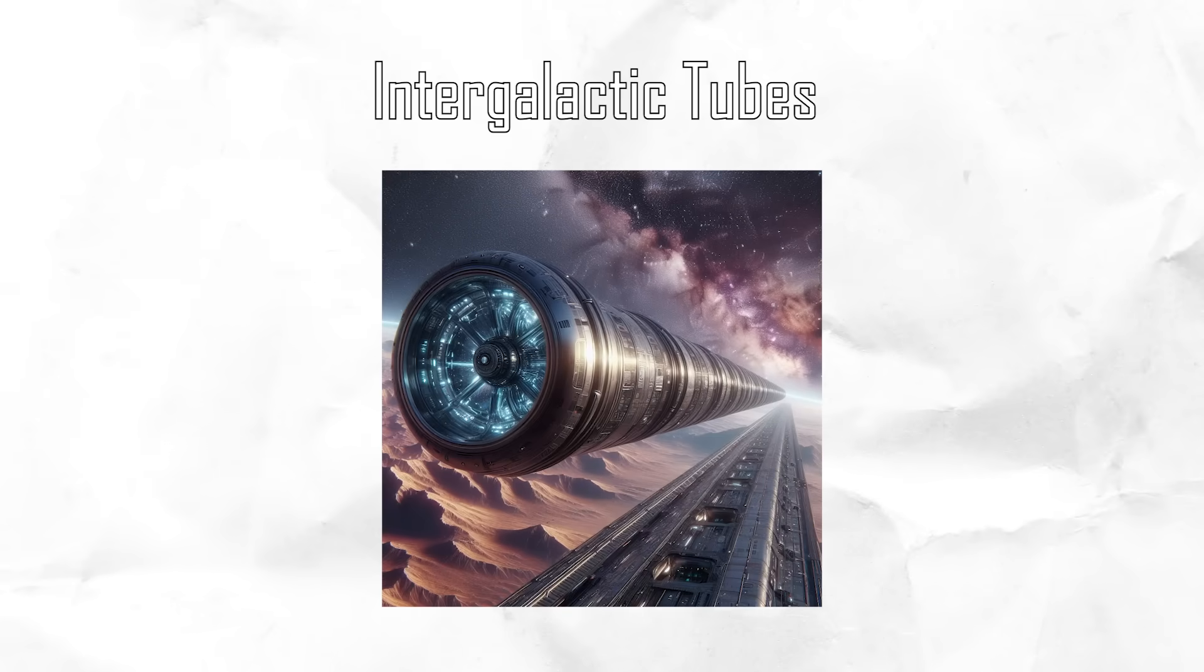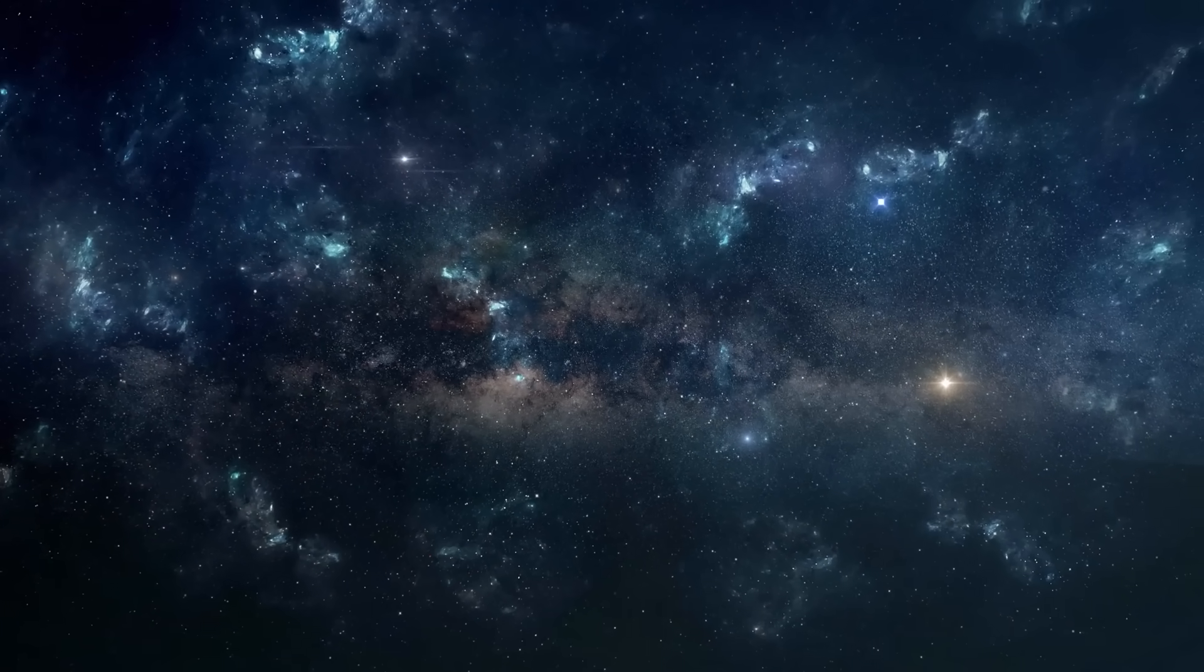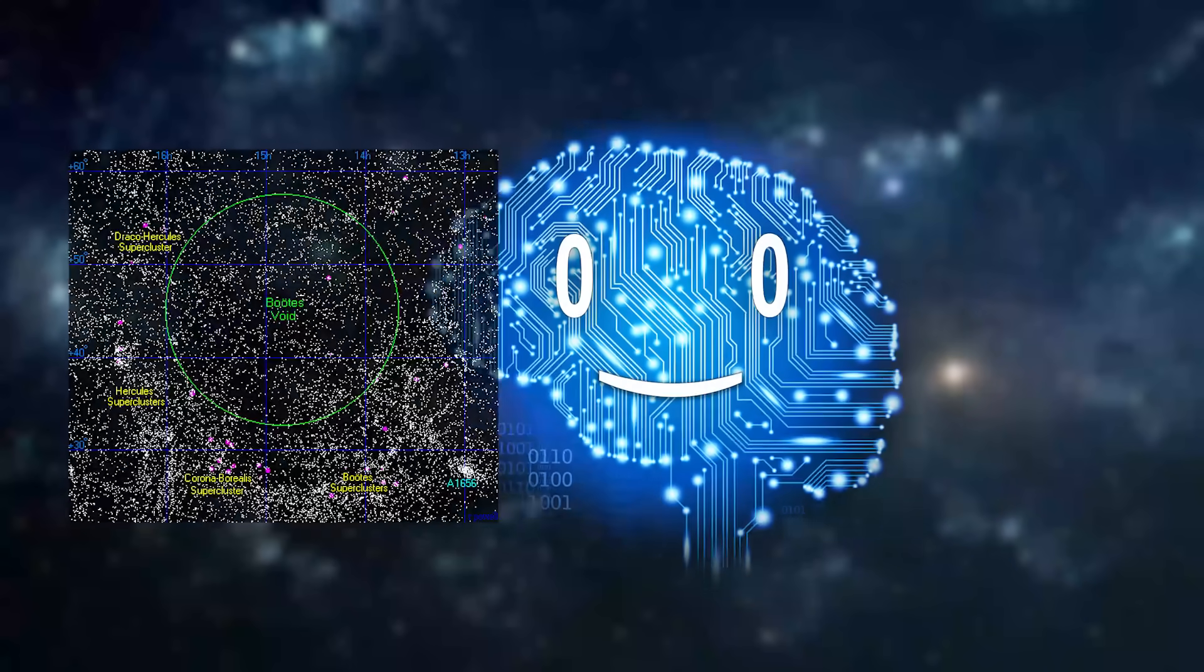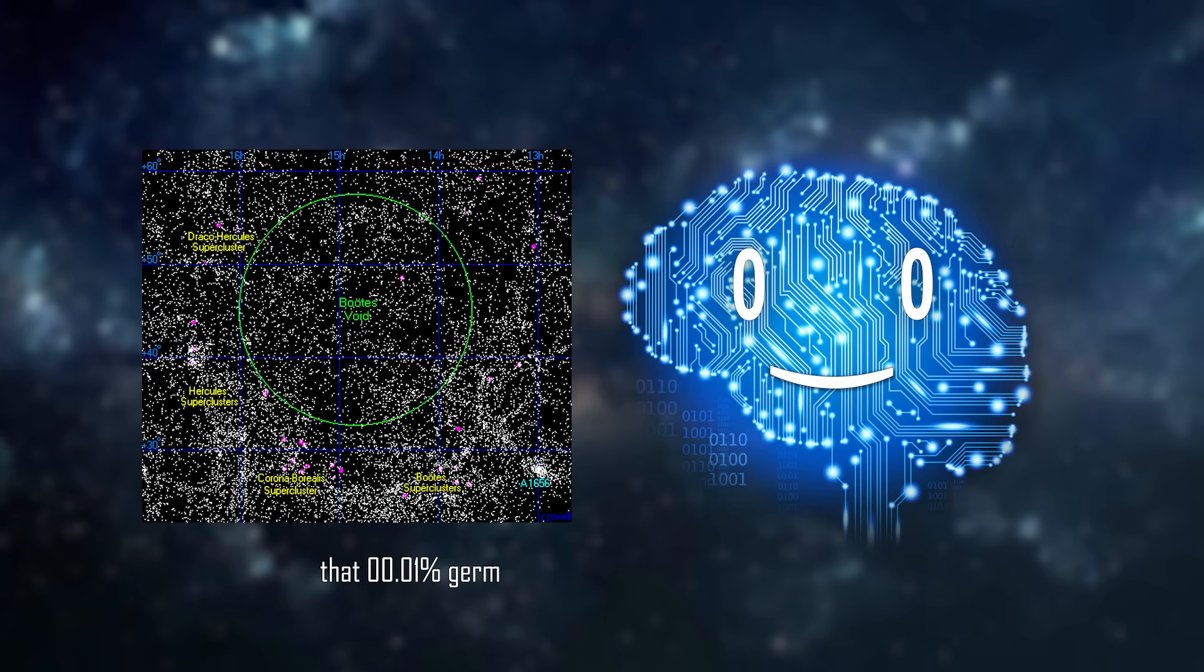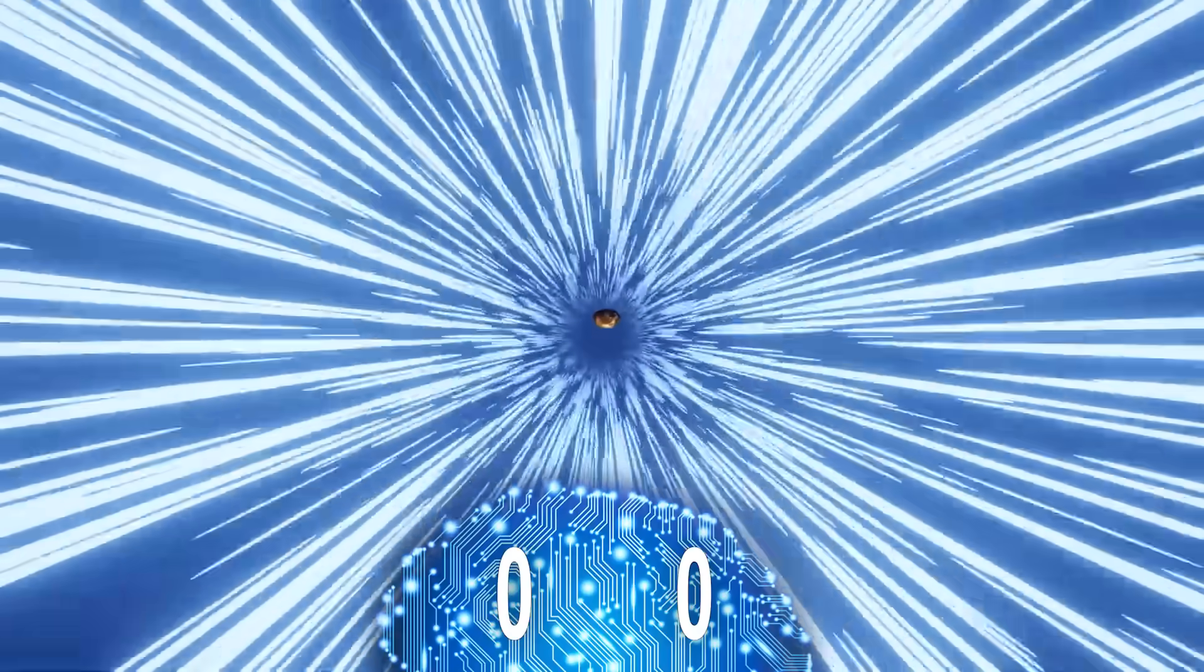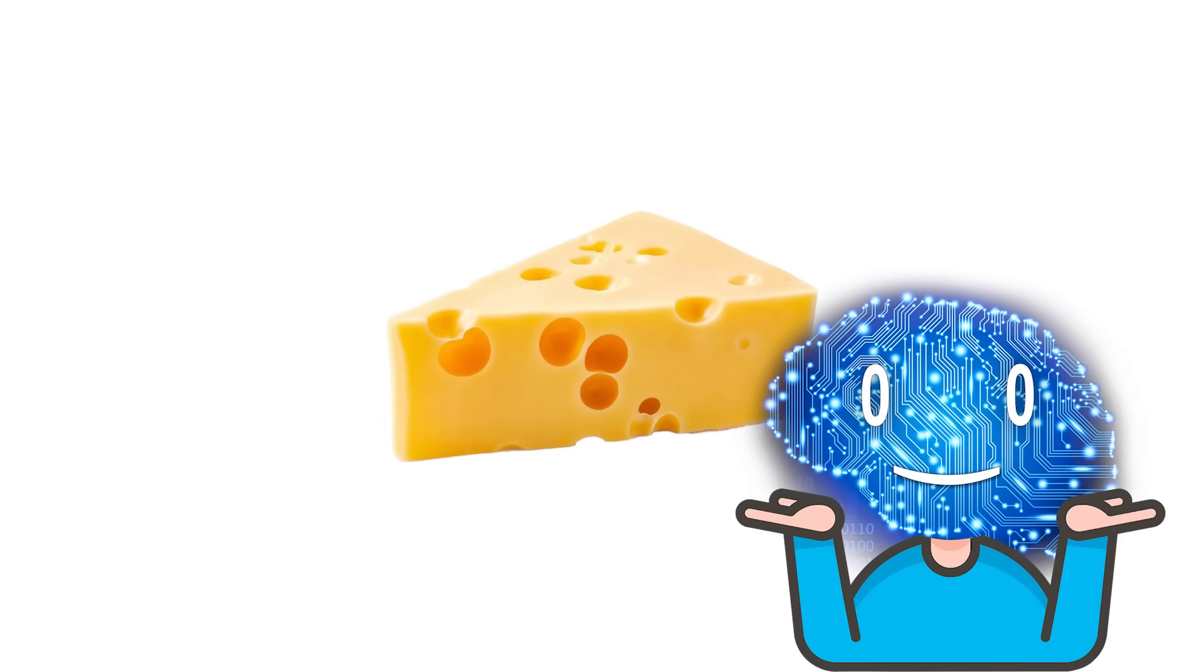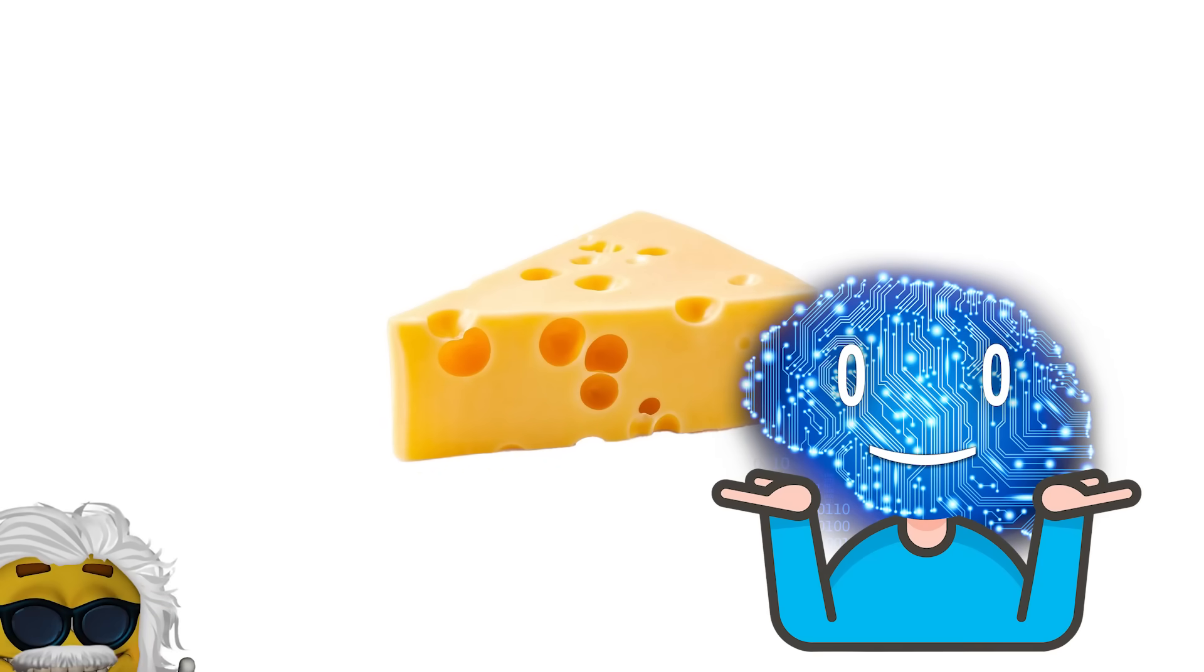Intergalactic tubes. The vast vacuum of space is not a perfect vacuum. Even the voids between galaxies are not fully devoid of particles. At ultra-relativistic speeds, collisions with these scattered particles may be intense enough to turn your spaceship into Swiss cheese, thus limiting the speed at which intergalactic travel can happen.